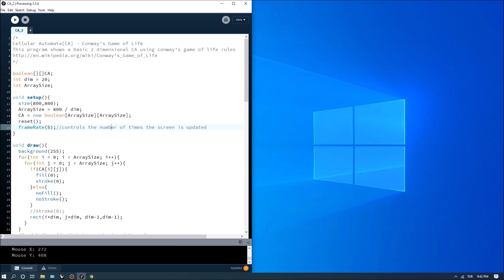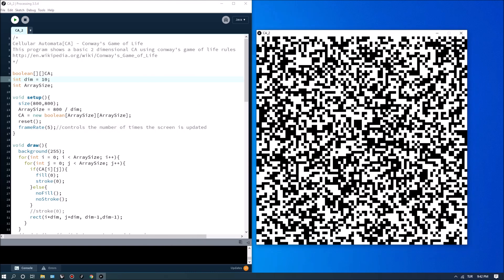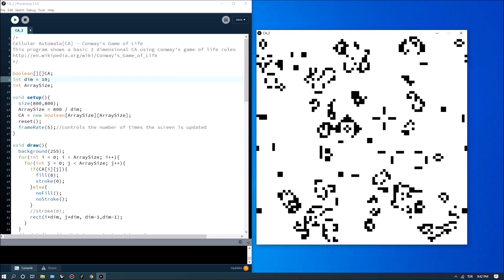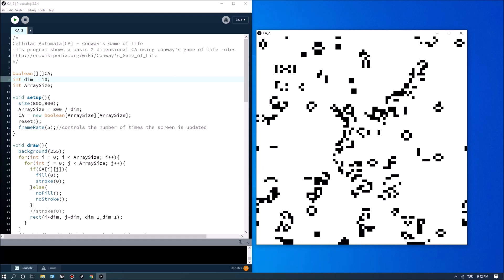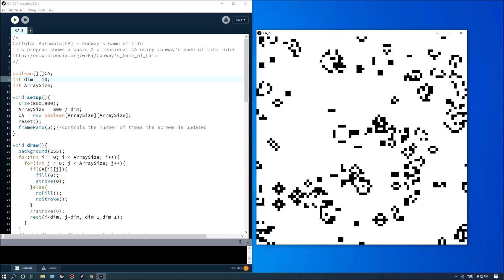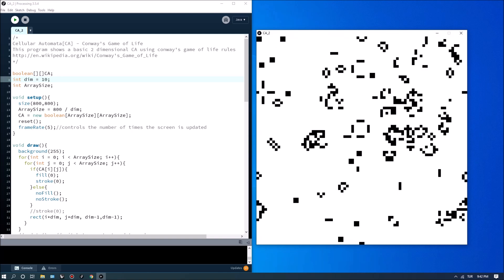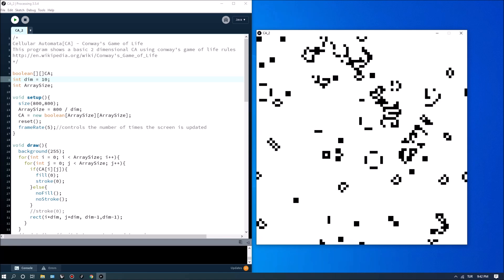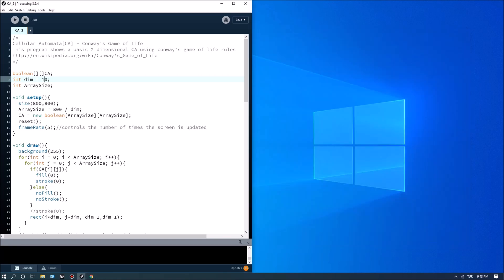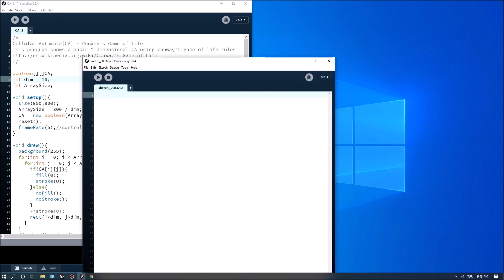I've already built the code here, and what I'm going to do is show you what we will be building. We're going to generate a random grid of cells, and when we update it we're going to get Conway's Game of Life behavior — you're seeing a lot of movement and complexity happening, with gliders and oscillators shifting and hitting boundaries. Now I'm going to start by creating a new sketch.